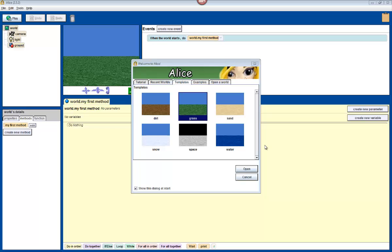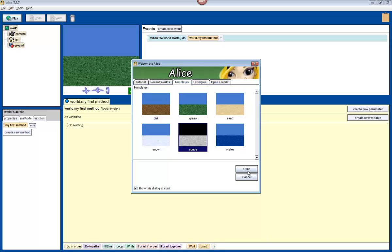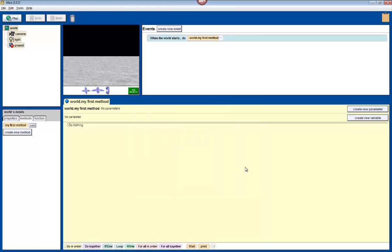Starting off, the first thing we need to do is choose a background. As you can see there are six different backgrounds to choose from in Alice: dirt, grass, sand, water, space, and snow. We're going to be focusing on making a world that deals with an astronaut on the moon, and it seems most fitting to use the space background. So click on space and then click on open.